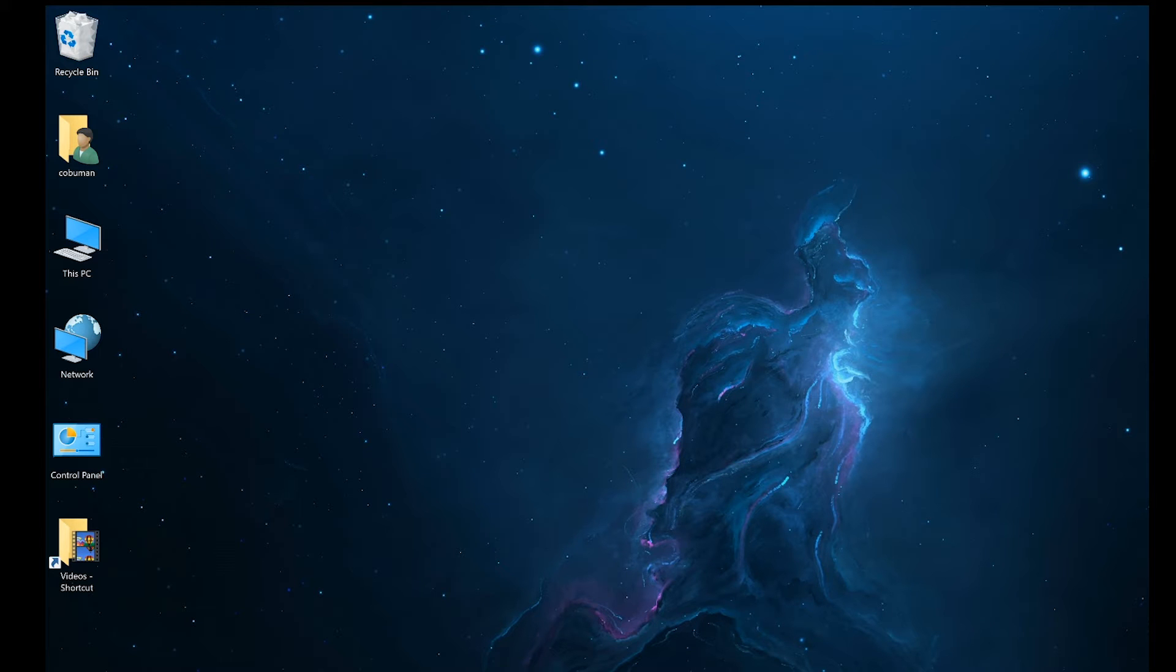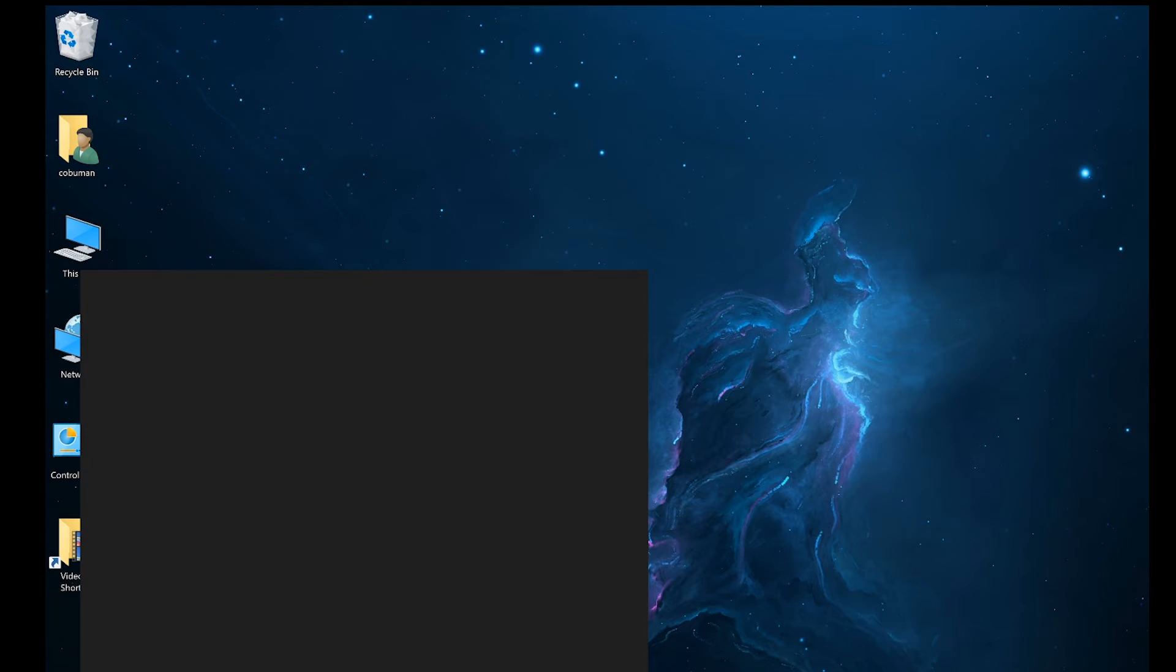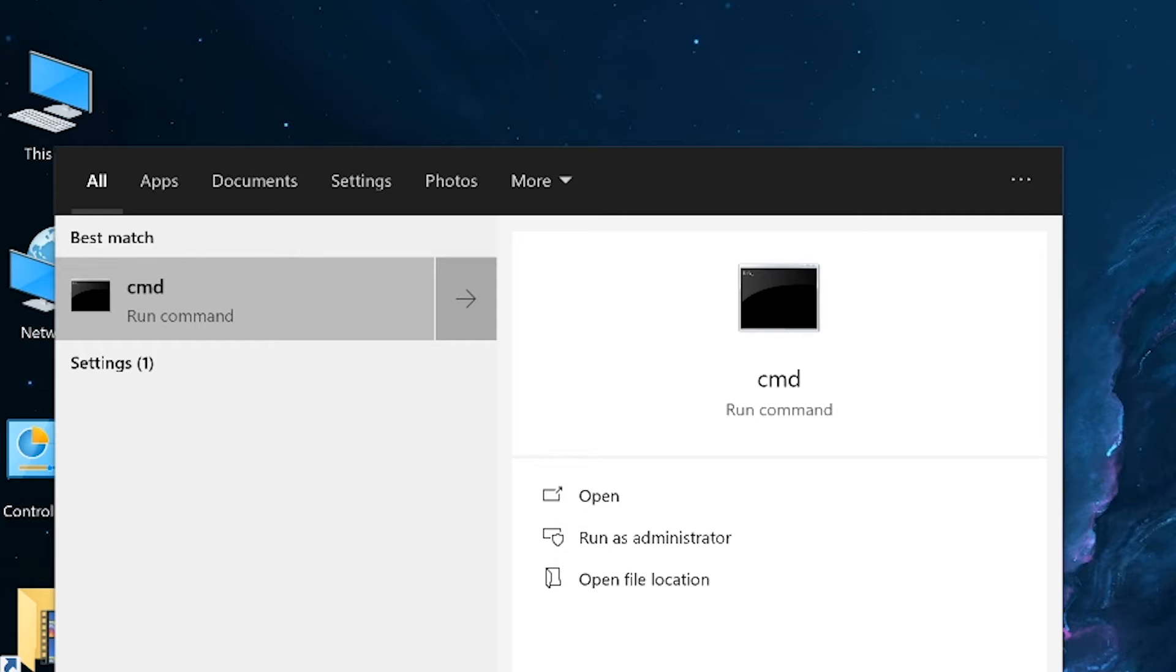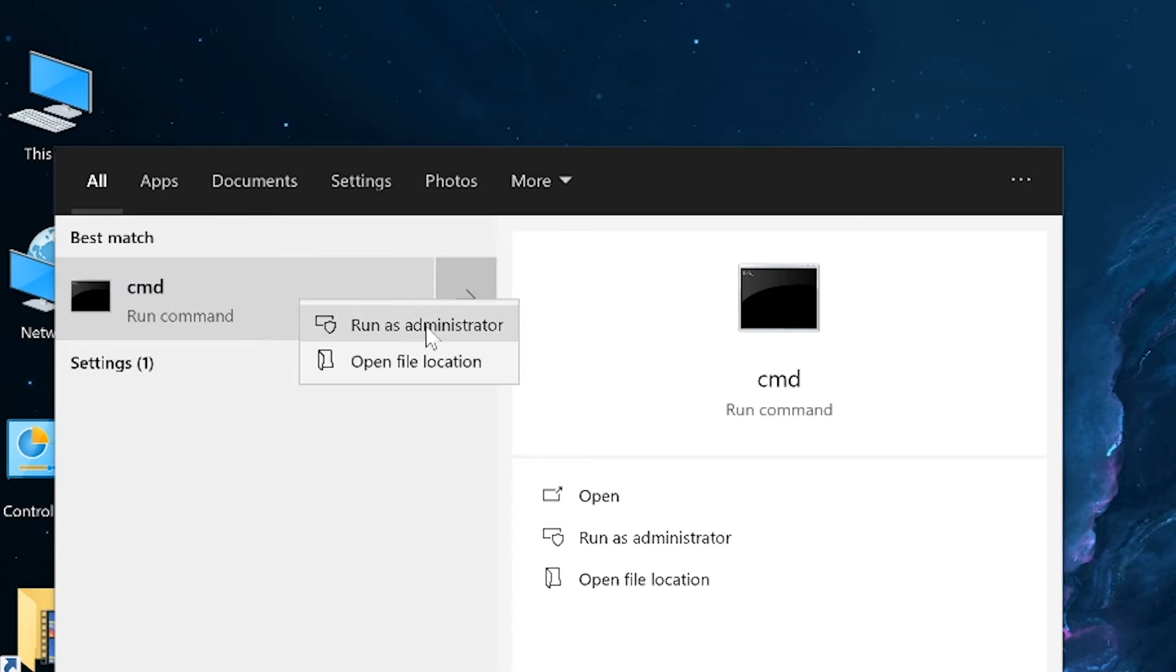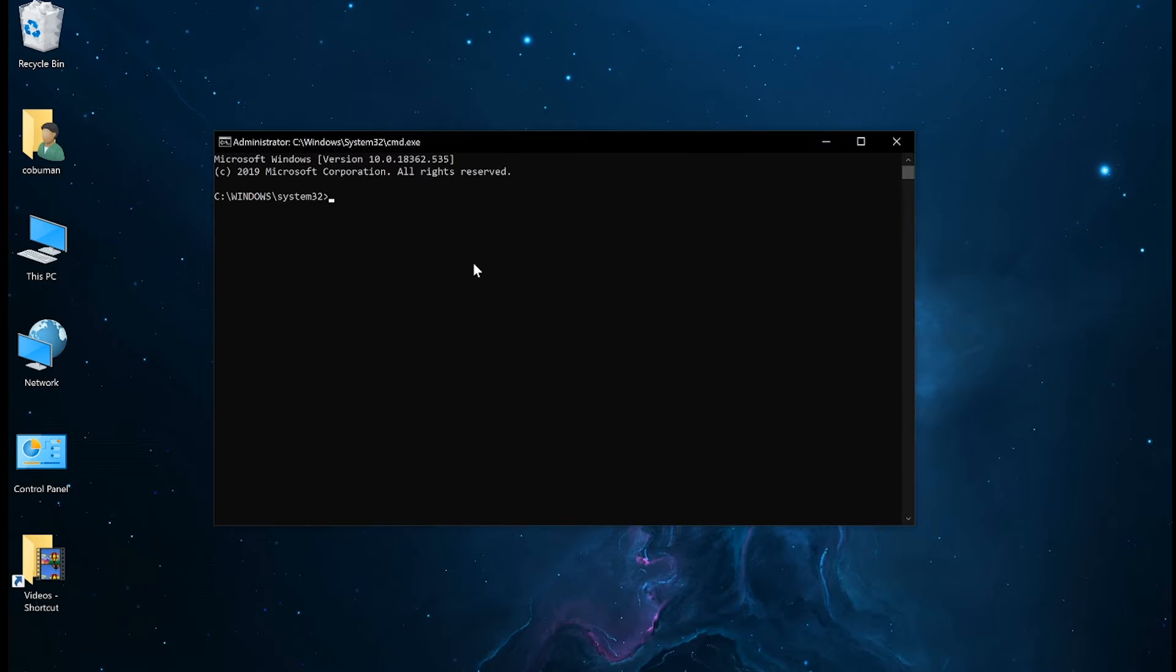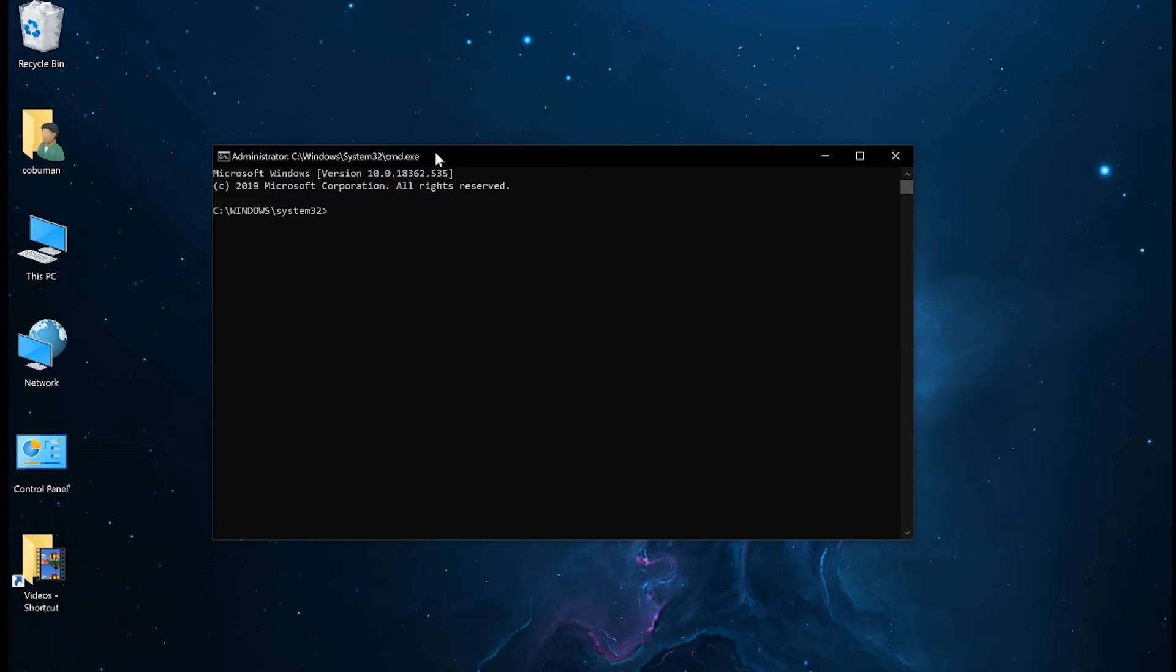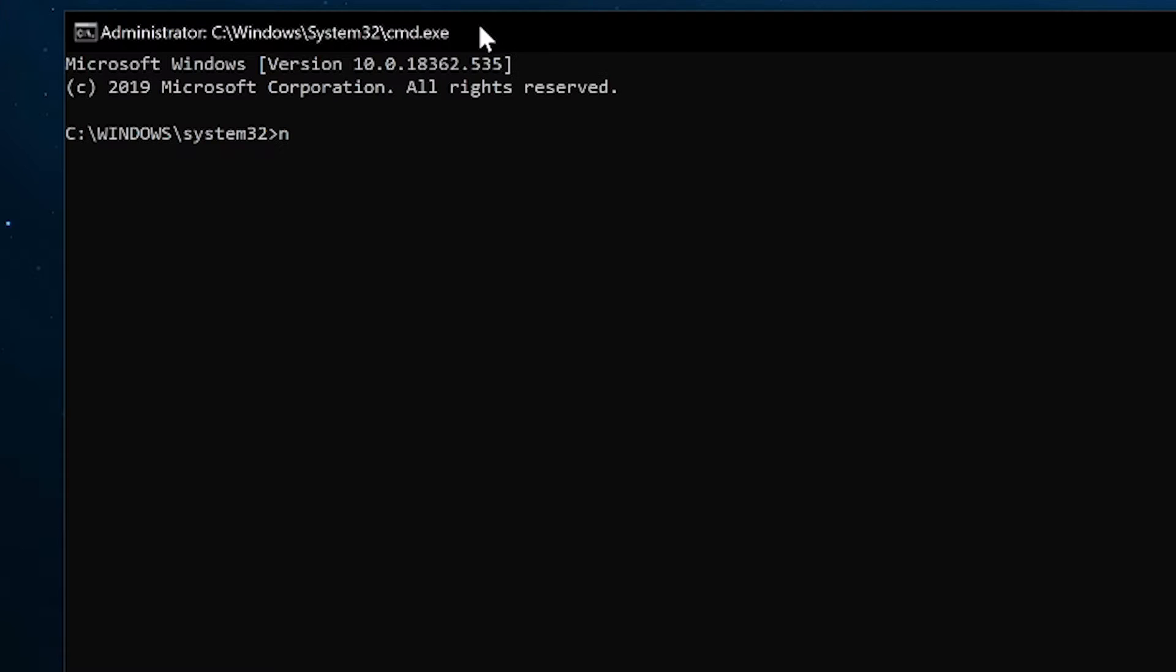All right, the first thing we need to do is open up a command line, and this is going to be very simple. We just have to make sure that our command line, also known as DOS, is run as administrator. We're going to type in a simple command that will allow us to see which profiles we have used at some point to connect to specific Wi-Fi networks. So for that to happen, we have to type in netsh space wlan space show space and then type in profile.